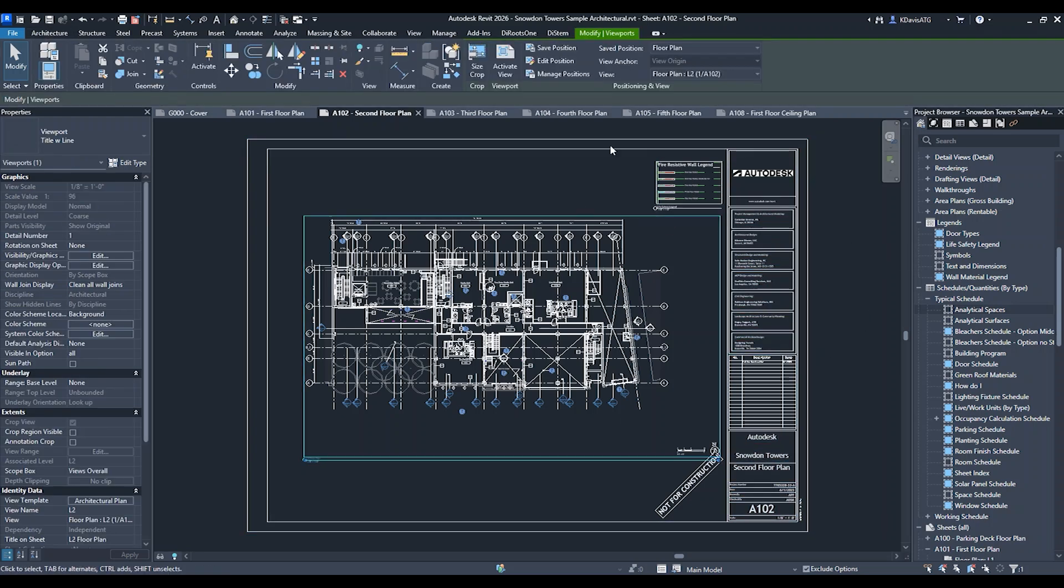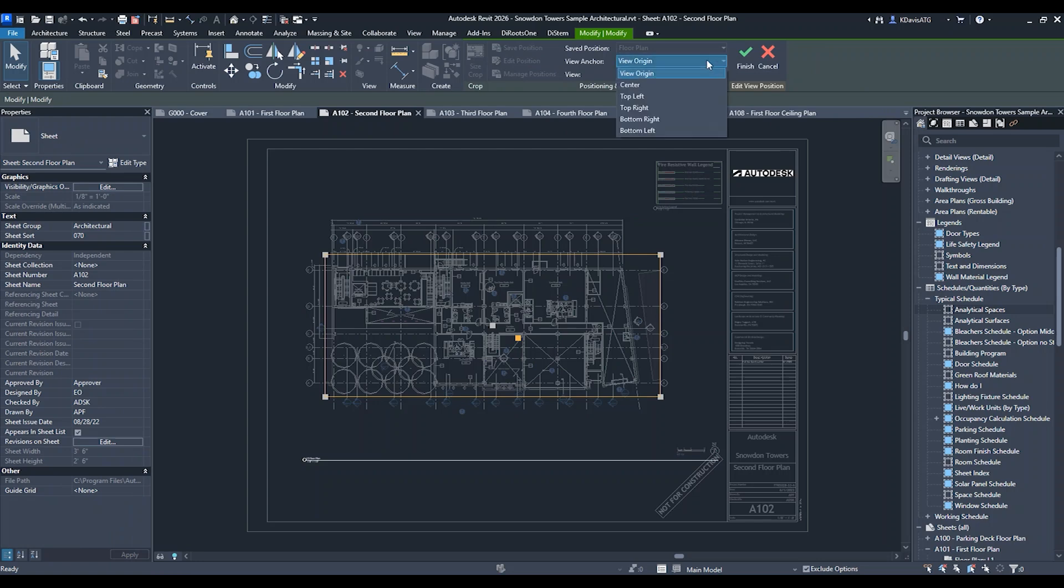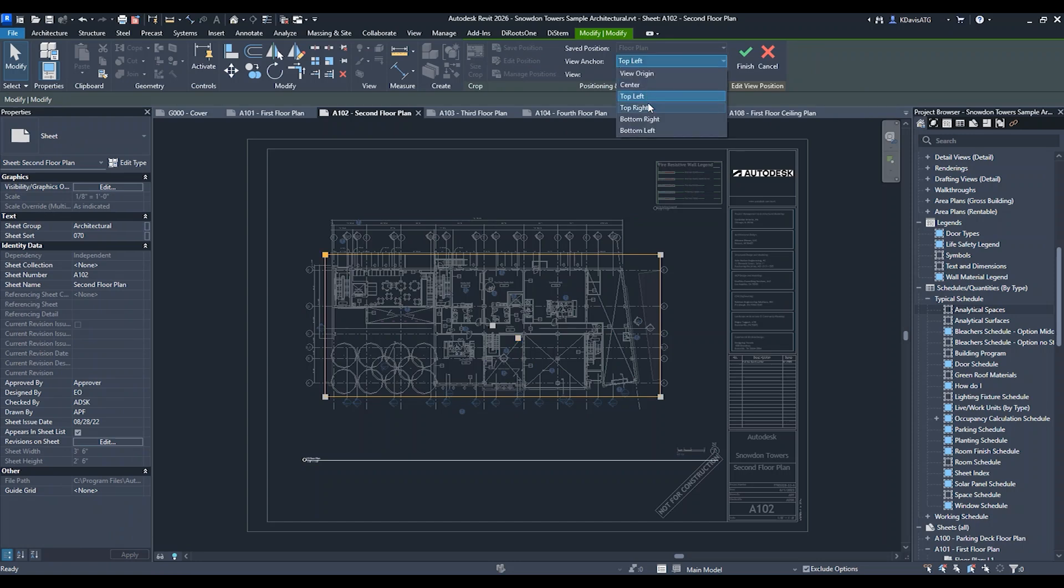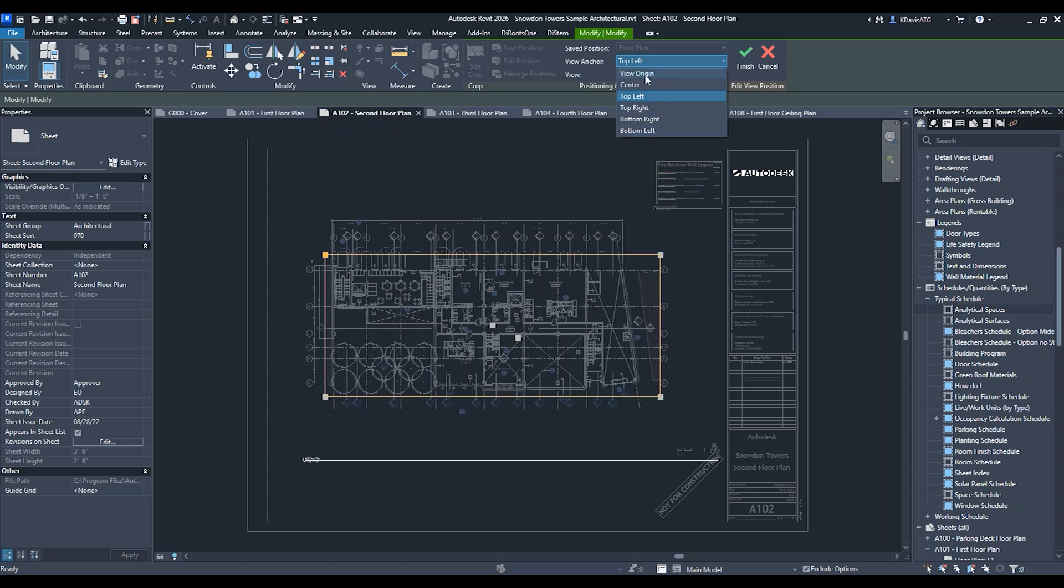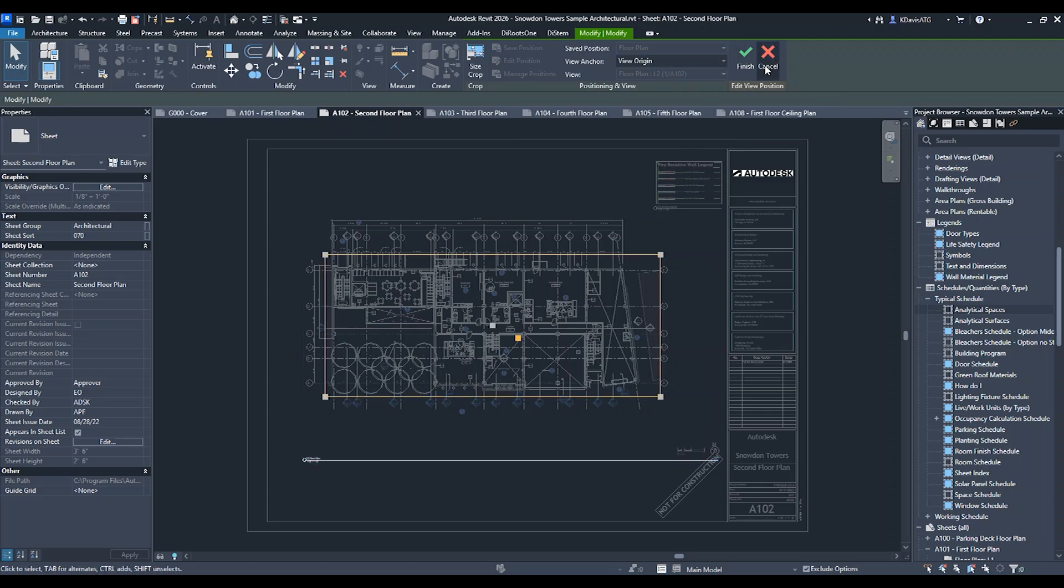One more thing - when editing the position, there is also the view anchor. I can choose where to anchor the view: center, top left, top right, bottom right, or bottom left. This makes it easy to anchor it to whatever location you choose.